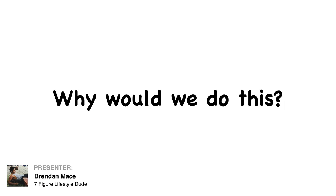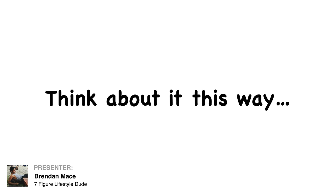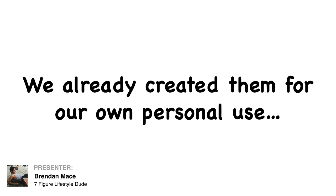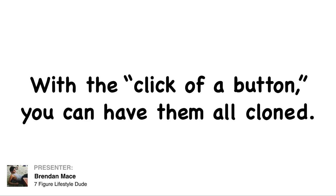Now you may be wondering, why would we do this? Is this too good to be true? Think about it this way. It costs us nothing to give these to you. We already created them for our own personal use. And secondly, with the click of a button, you can now all have them cloned into your account.